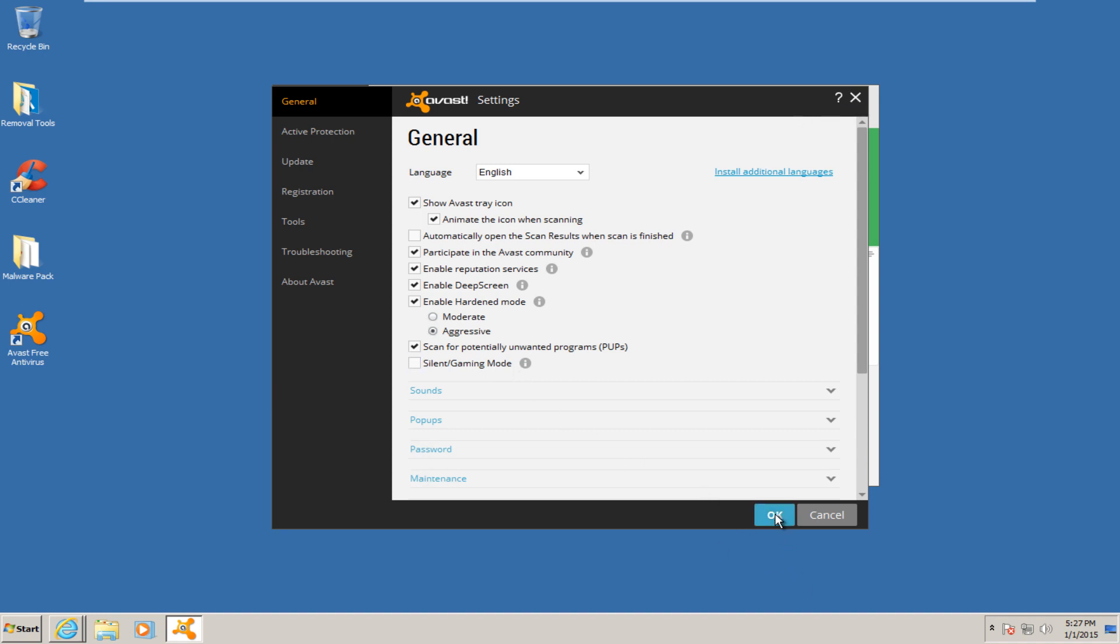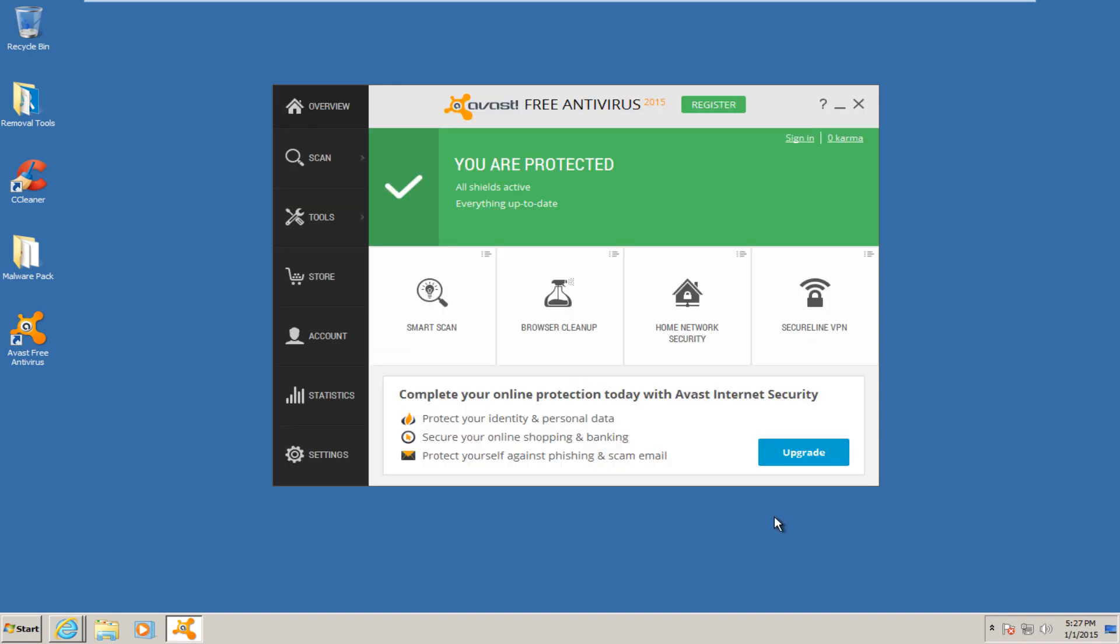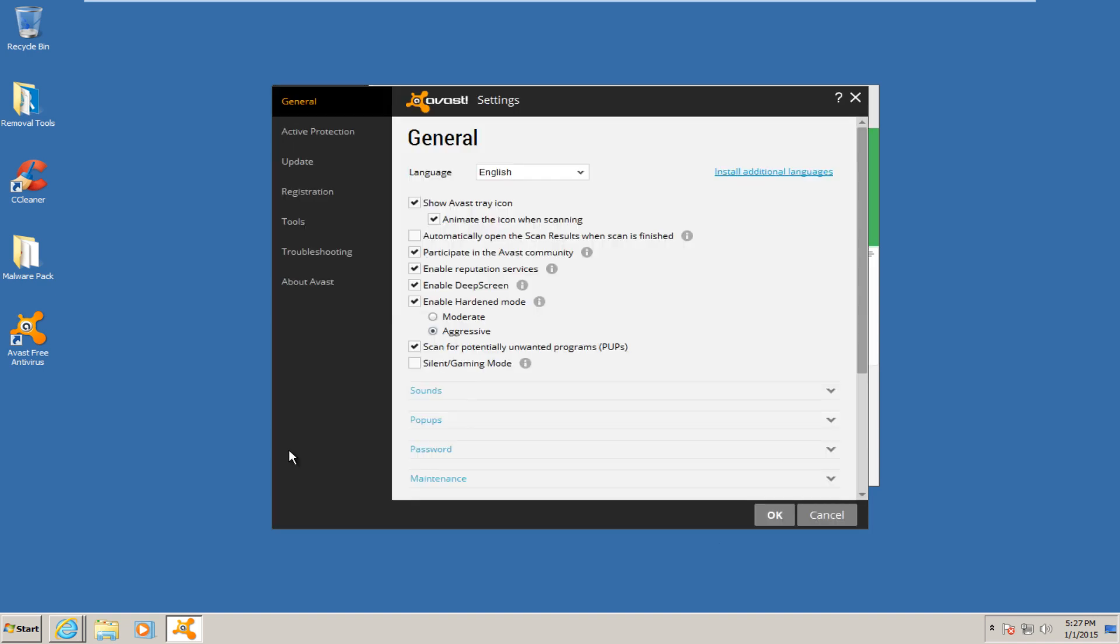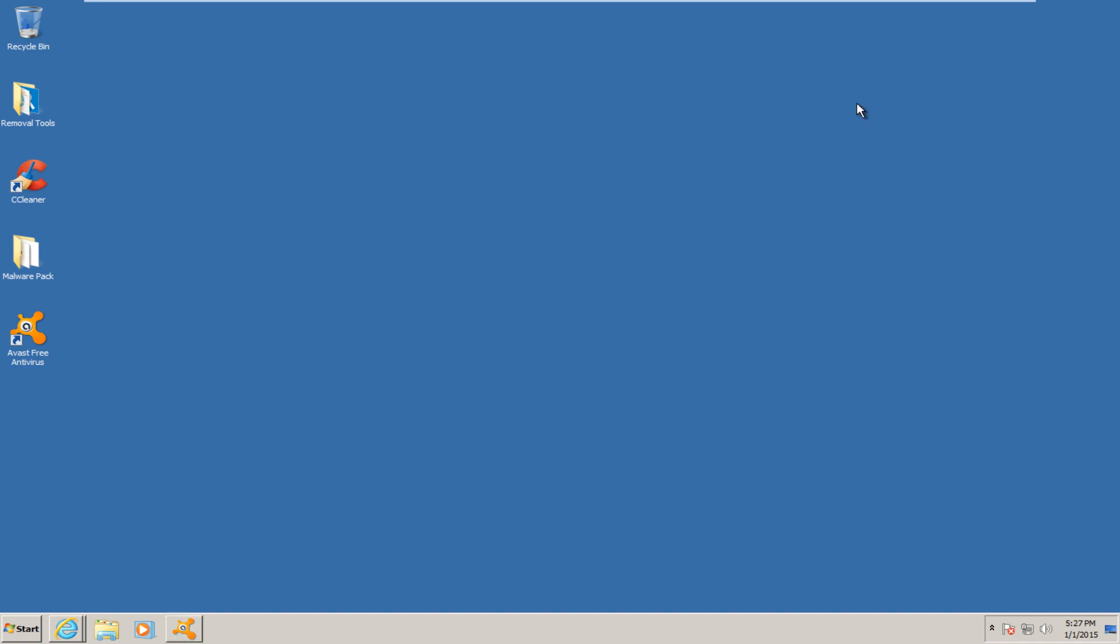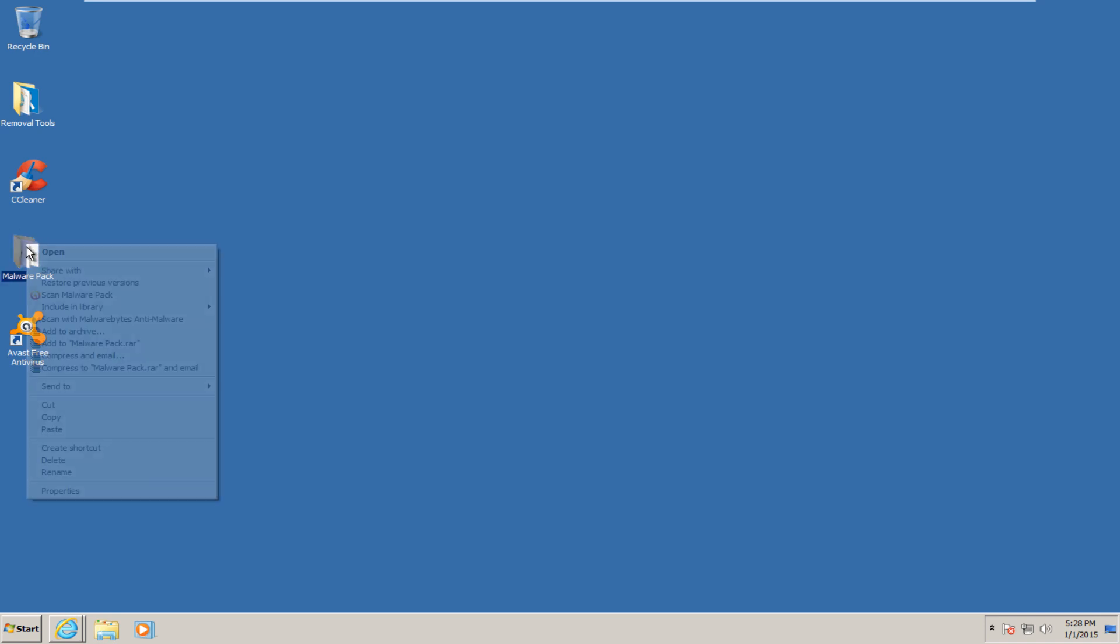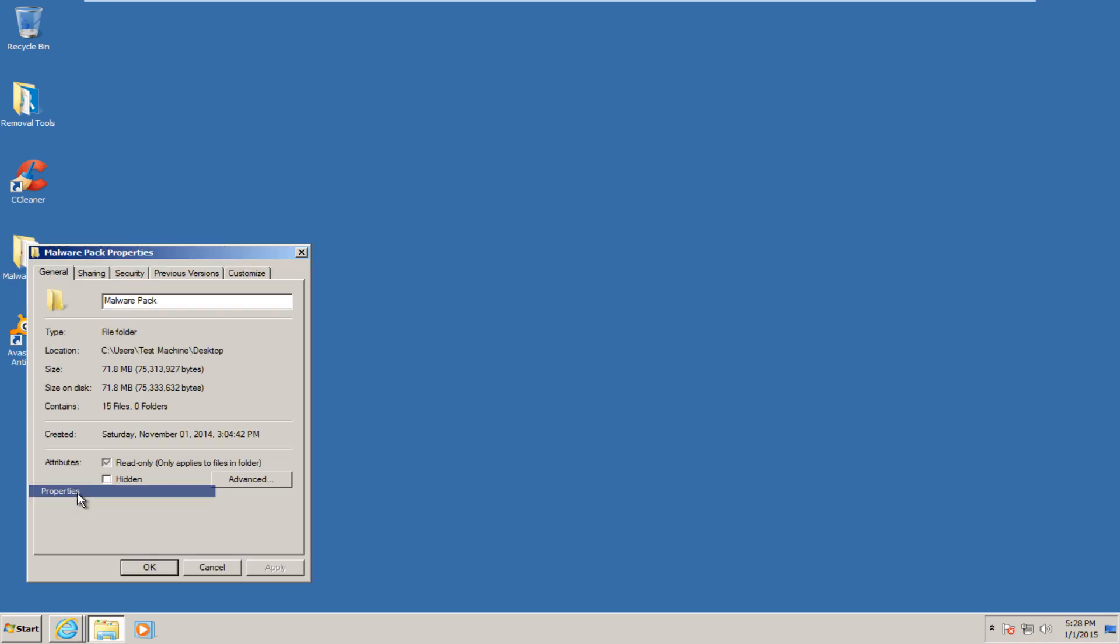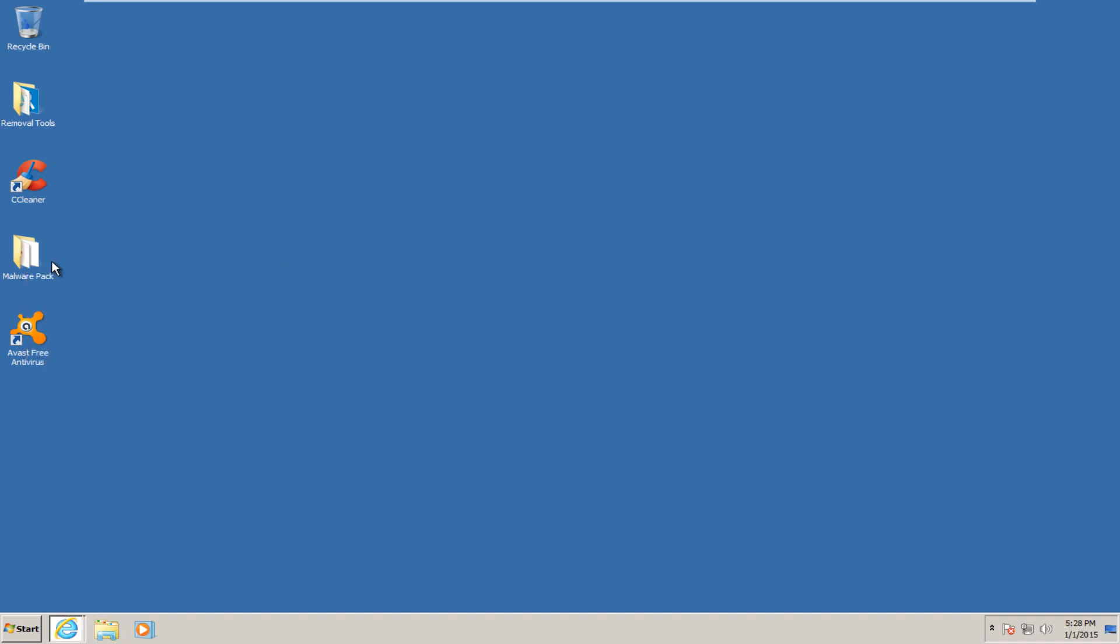I'm going to click OK and we're just going to go back one more time. Everything is good. Again, that is the only setting that we are changing in this product. I have already taken the liberty of scanning my malware pack, removing all the files that Avast has already recognized. So we have exactly 15 files right here.